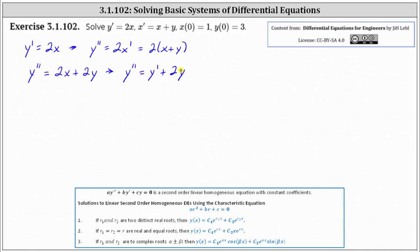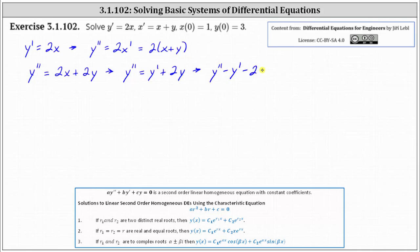We recognize this as a second order linear homogeneous differential equation with constant coefficients. We can solve this using a characteristic equation, but we first need to set the right side equal to zero by subtracting y prime and subtracting two y on both sides. This gives us y double prime minus y prime minus two y equals zero.